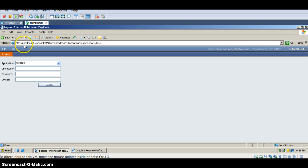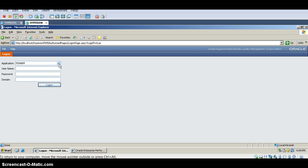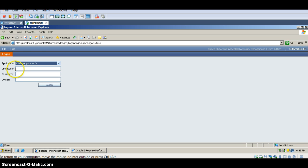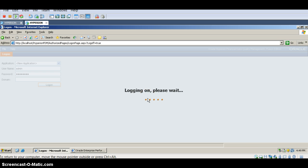I have opened an FDM application link — HTTP localhost with the FDM path. When you open this, a window will appear as shown on the screen. To create an application, I'm going to use the drop-down on the application link and select 'New Application.' I'm logging in with username admin and password.